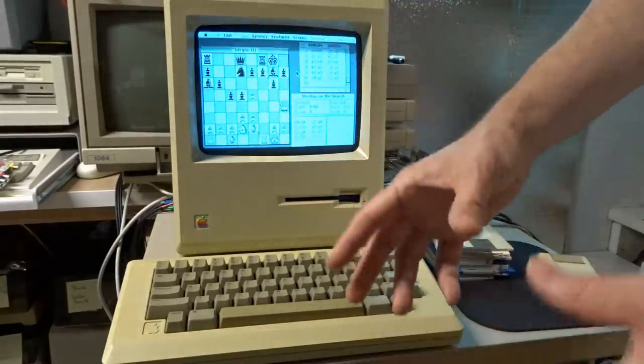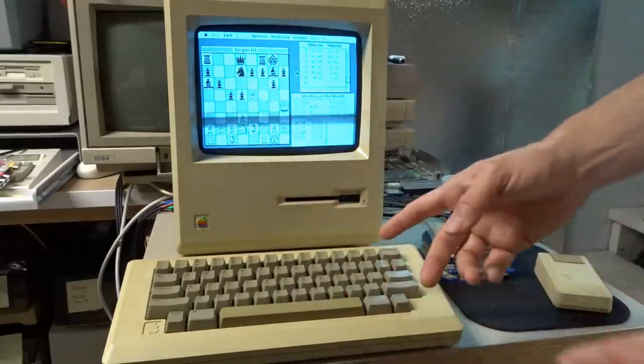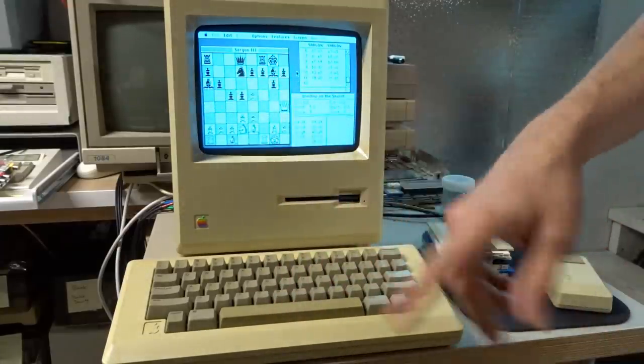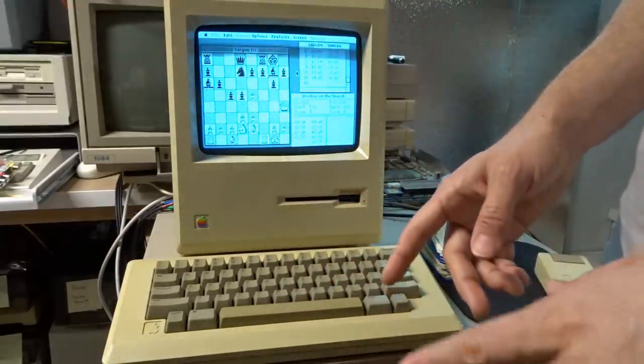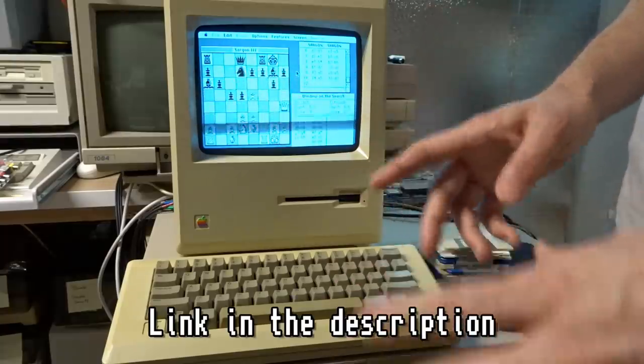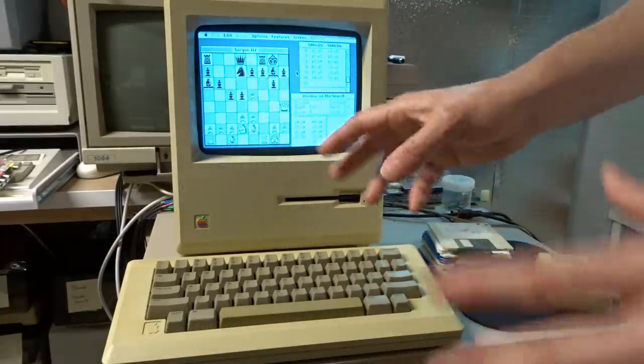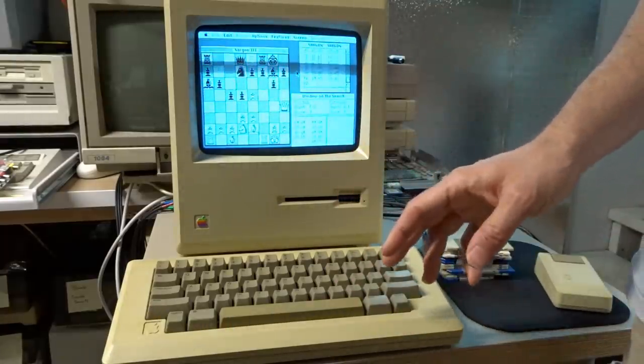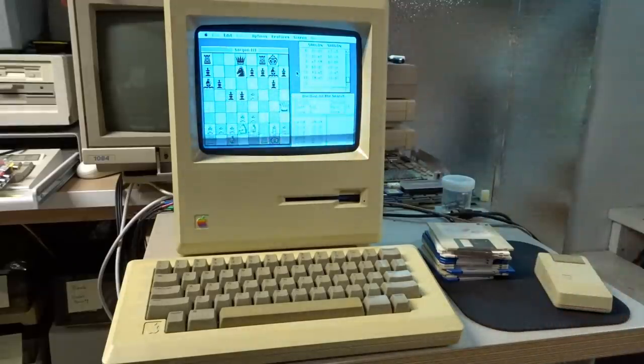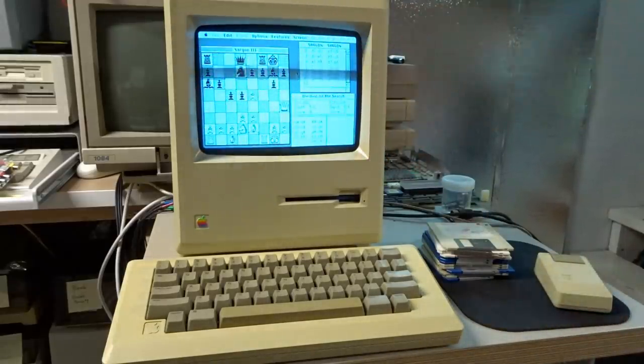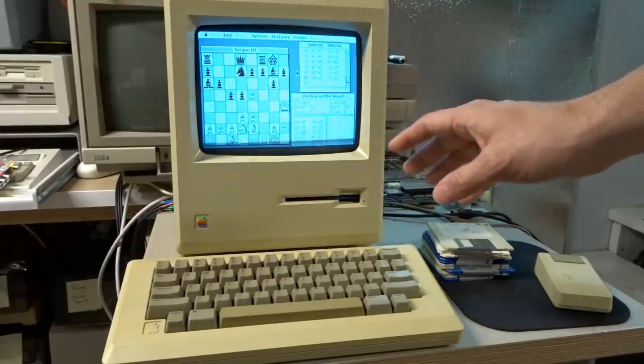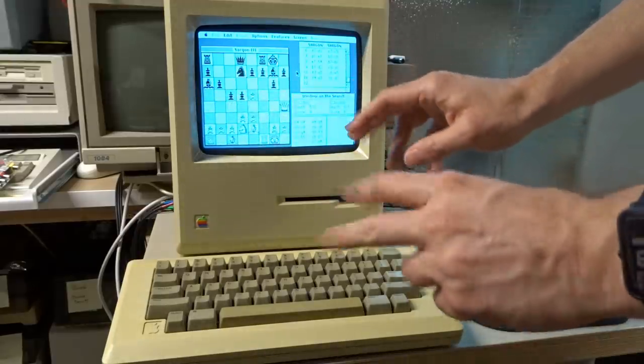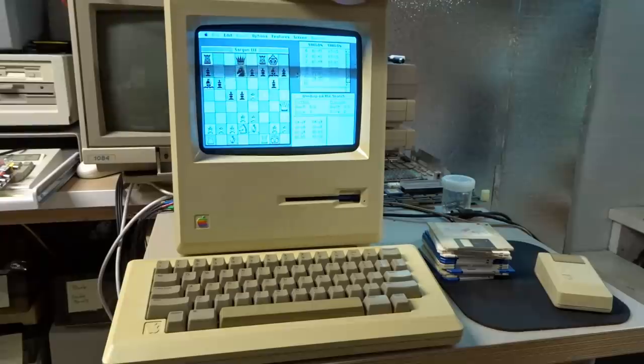So luckily I had a spare parts drive, so I moved the eject mechanism from that one over. I do have some of those 3D printed eject gears on order, so I'll get those soon. Hopefully I'll be able to fix a couple of the parts drives I have that aren't working. This machine is just running some Sargon chess here. I'm running it in self-play mode just as a stress test, so to speak, for this machine.